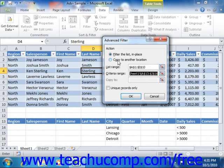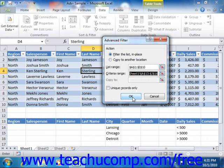If you did select to copy it to another location instead of filtering the list in place, you could also select where you wanted to copy the filtered data using the Copy to Collapse/Expand dialog box. You can also check the Unique Records Only checkbox if you would have duplicates. Once you have all of your Advanced Filter settings in place, click the OK button to filter your table based on the criteria you supplied.